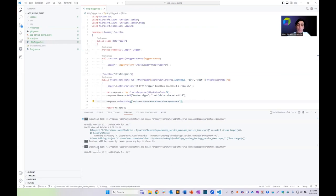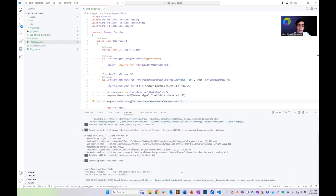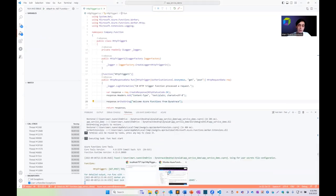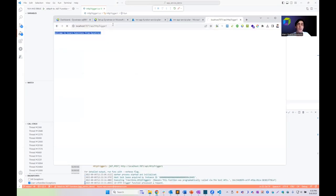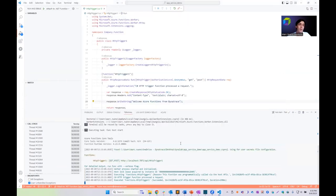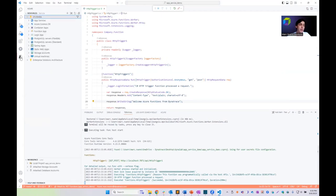If everything went well, it provides a local endpoint we can use to start testing our function. Looks like everything went well, so I can copy this endpoint and execute the function in a local browser. As you can see, it's working and returning the text 'Welcome Azure Function from Dynatrace'. Now that we're happy with the function, it's time to deploy it to an Azure App Service Plan.